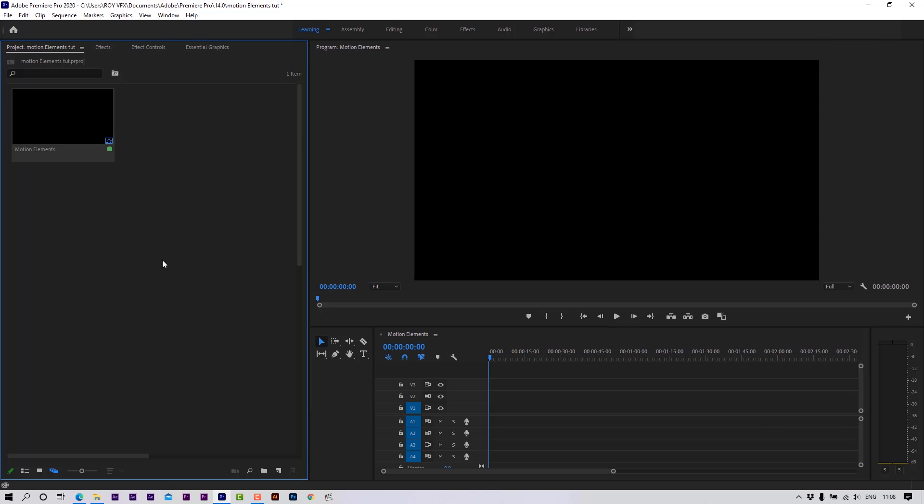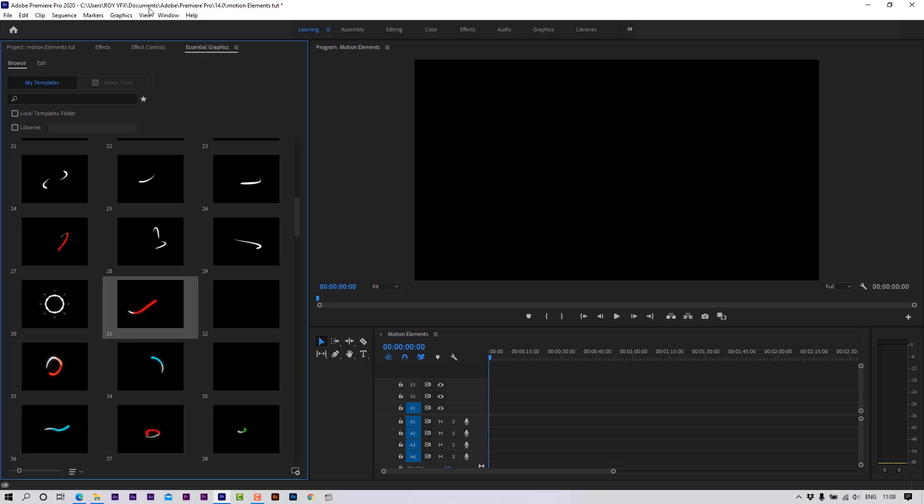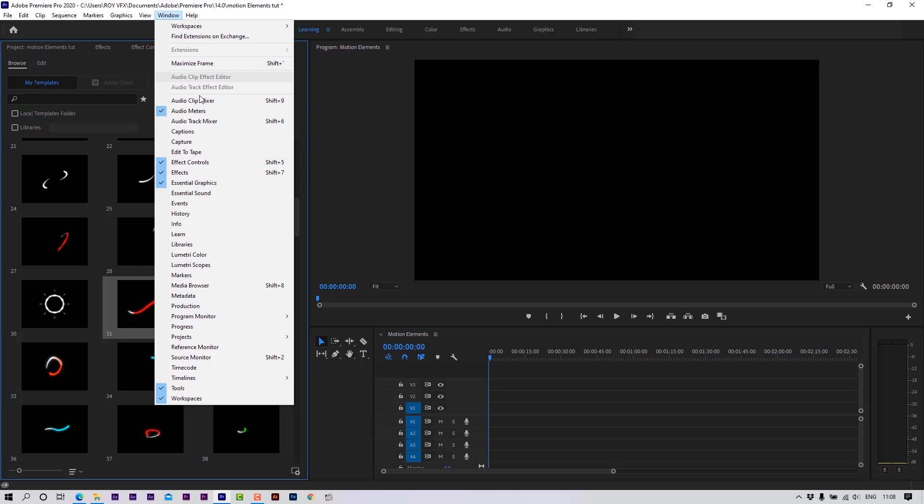Open Essential Graphics Panel. Go to Windows, select Essential Graphics.